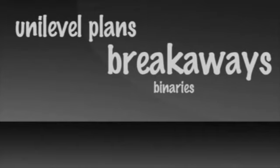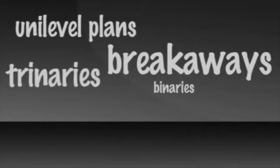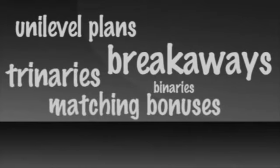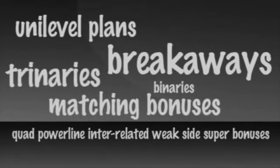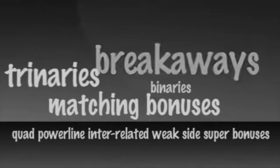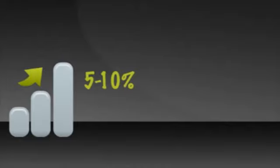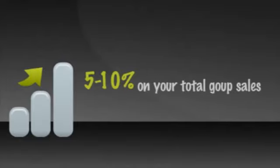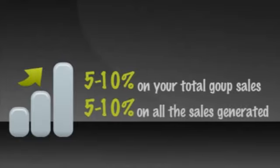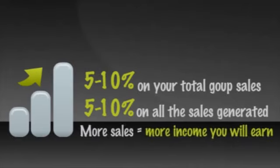There are many different creative ways companies figure out how to pay you. Unilevel plans, breakaways, binaries, trinaries, matching bonuses, and quad, powerline, interrelated, weak-side super bonuses. It varies, but you can expect to earn 5% to 10% on your total group sales. In other words, 5% to 10% on all the sales generated by all the reps on your team. The more sales you and your total group produce, the more income you will earn.